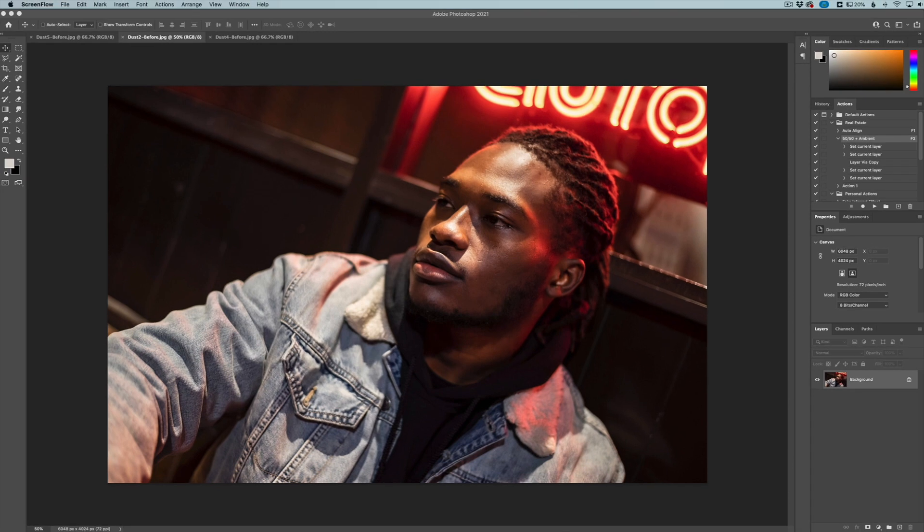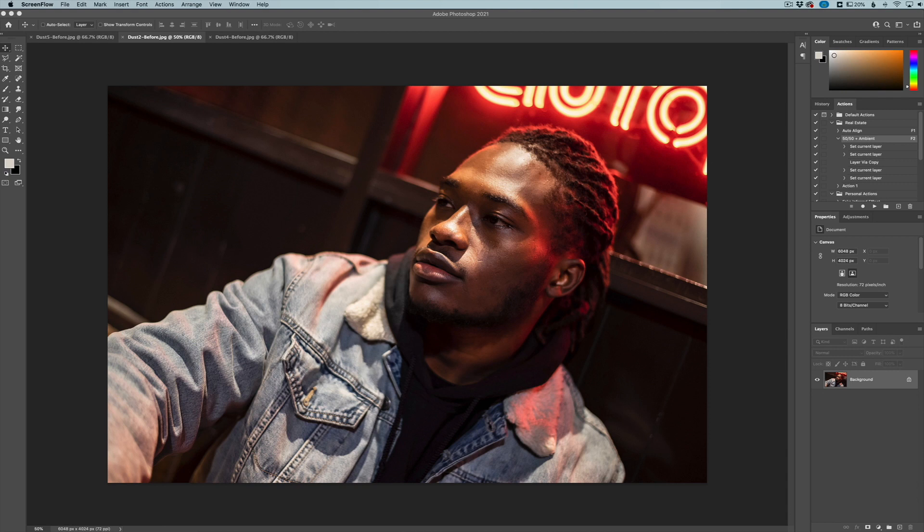Hey everyone, this is Jordan from SleekLens.com. In this video I want to demo our brand new dust overlay collection for Photoshop, Luminar, and pretty much any program that will accept JPEGs that you can layer.